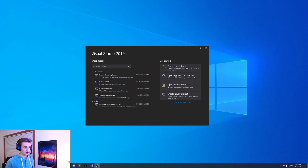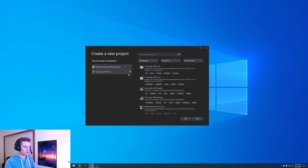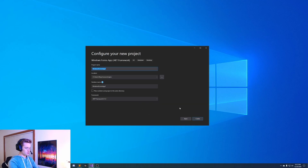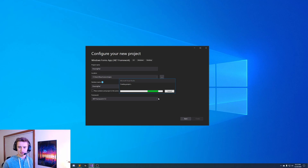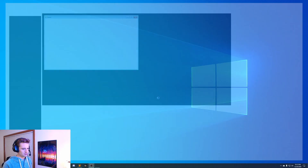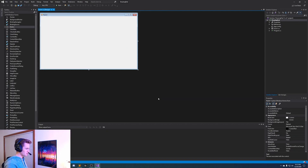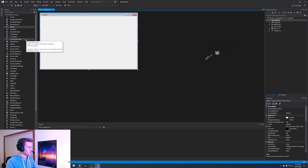Alright guys, here we are in Visual Studio. Let's go ahead and create a brand new project. As always, I like to use the Windows Form app with the .NET Framework. Go ahead and do that, then name it - let's just call it drawing pad. Go ahead and click create and let's give it a little bit to warm up.